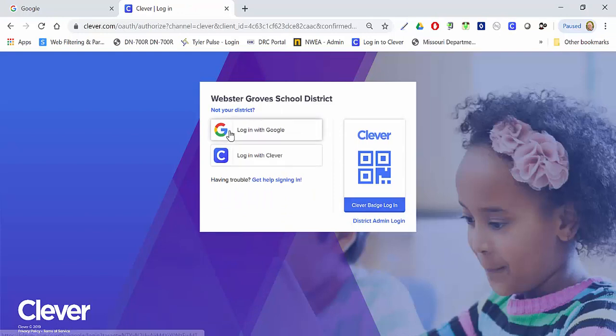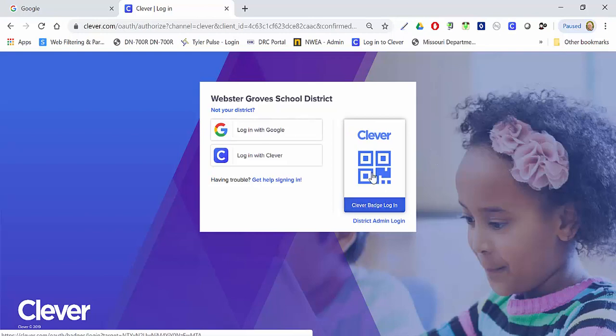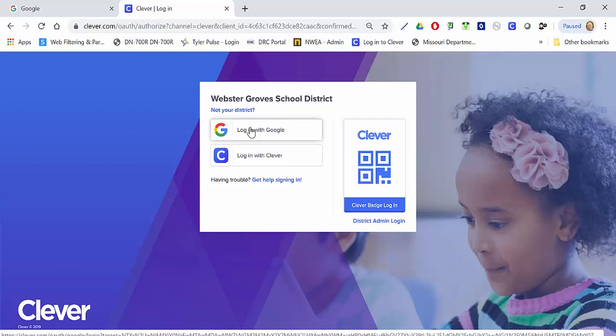You're going to see login with Google, login with Clever, district admin login, and the Clever badge login. What I would like you to do is click on login with Google.